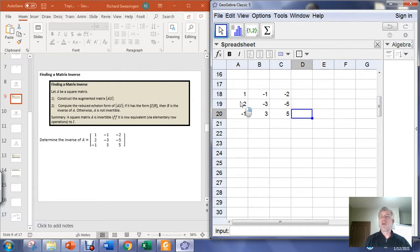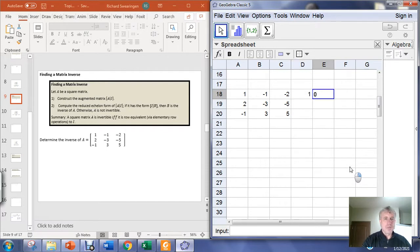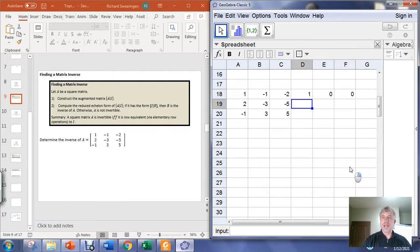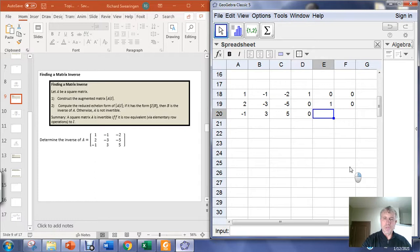Then we want to augment this matrix with the 3x3 identity matrix. The first row of the identity matrix is 1, 0, 0. The second row will be 0, 1, 0. And the third row will be 0, 0, 1.